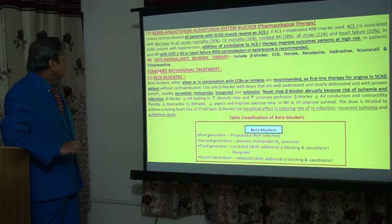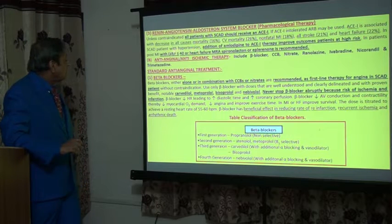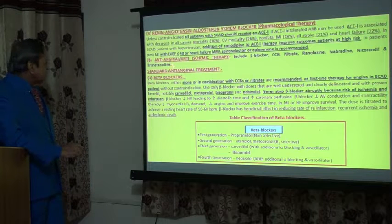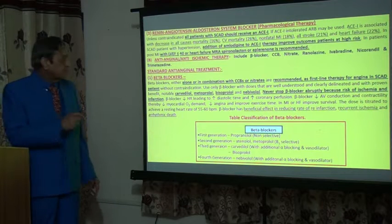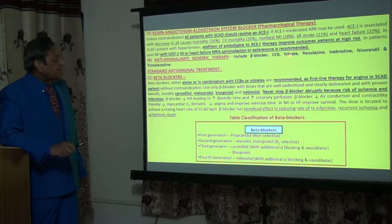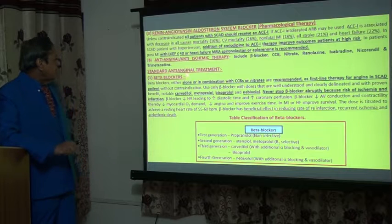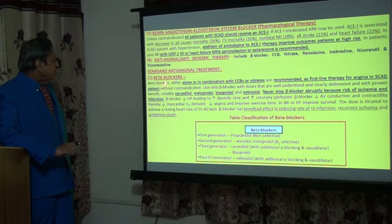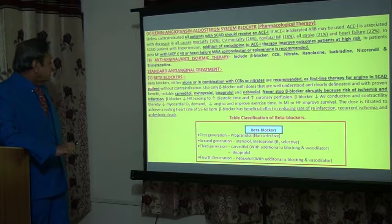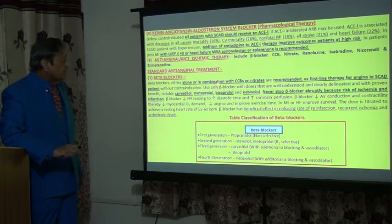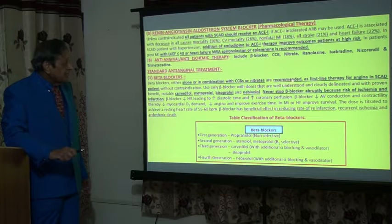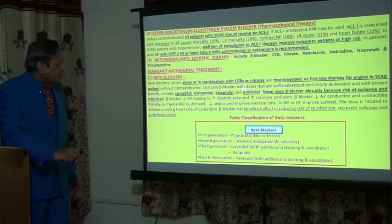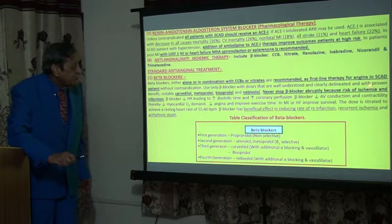Now we are coming to anti-anginal anti-ischemic therapy in the management of SCAD. This includes beta blockers, calcium channel blockers, nitrates, ranolazine, ivabradine, nicorandil, and trimetazidine. Beta blockers — alone or in combination with calcium channel blockers or nitrates — are recommended as first-line therapy for angina in SCAD. Remember: beta blocker with calcium channel blocker and nitrates is first-line therapy for angina in SCAD.